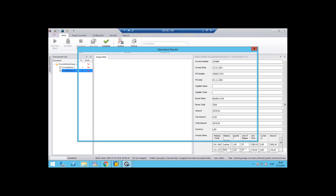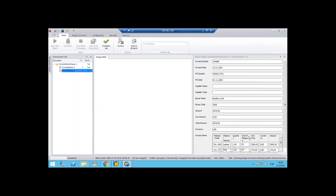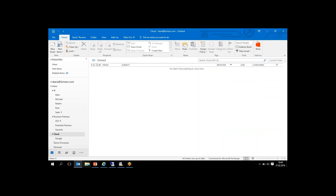If you have a different kind of vendor invoice, you just need to upload that invoice template to the system. You can upload the template using the configuration tab and configure the validation rules, index templates, or archiving profiles there, and then use that template for the process. Now the invoice processes are started automatically.